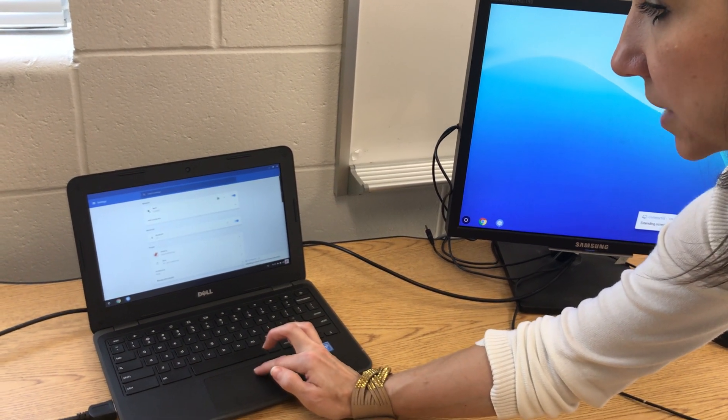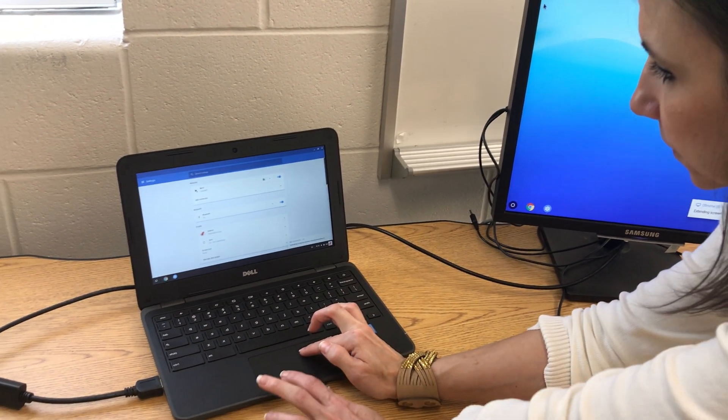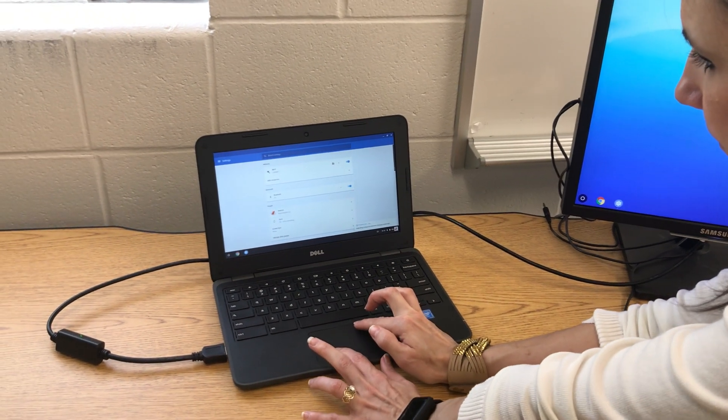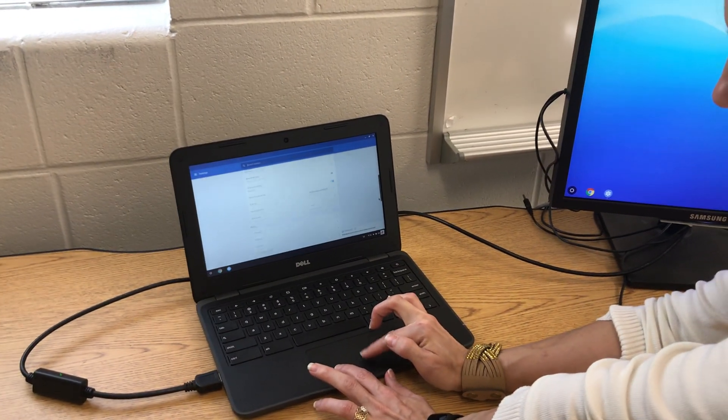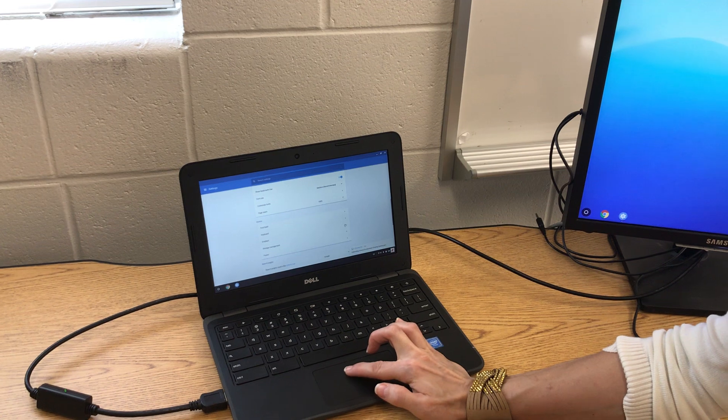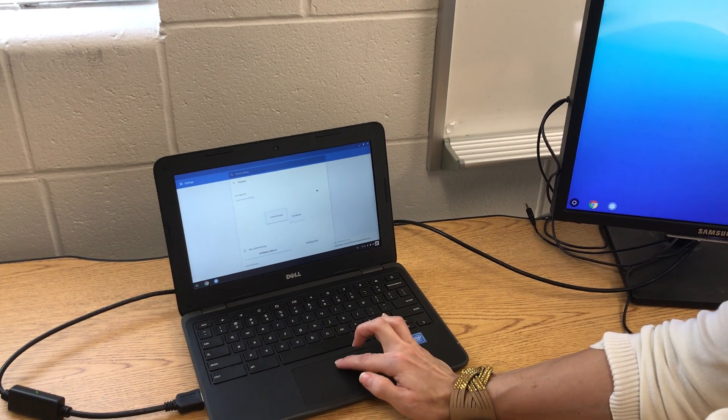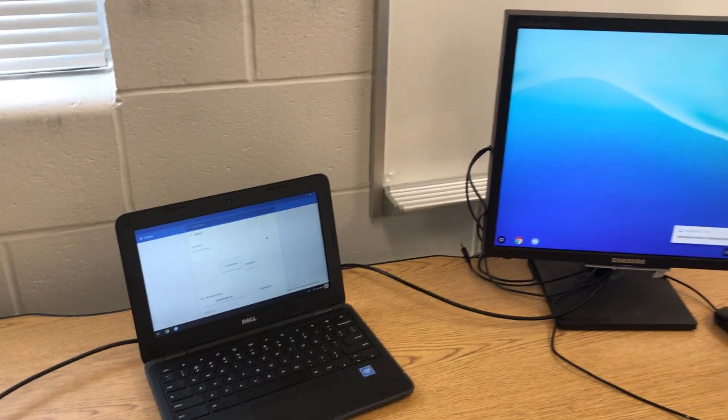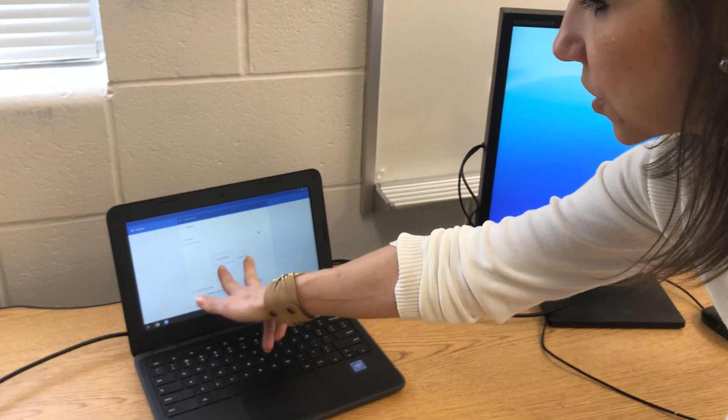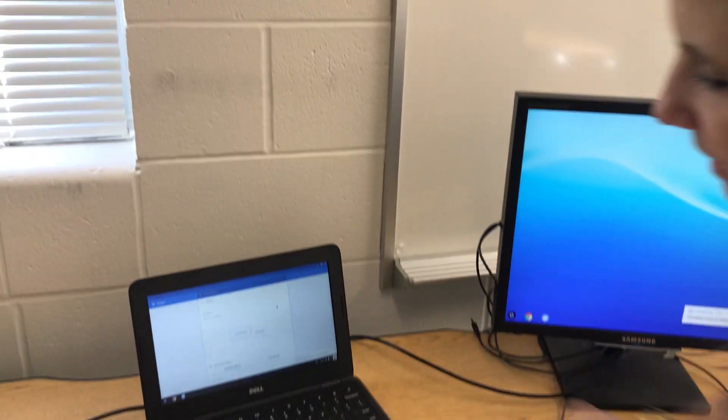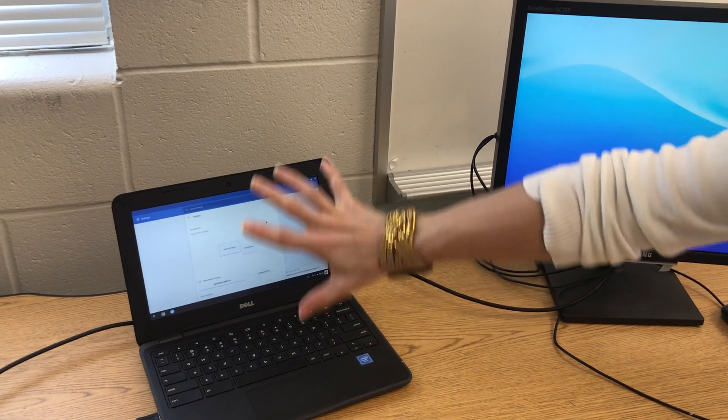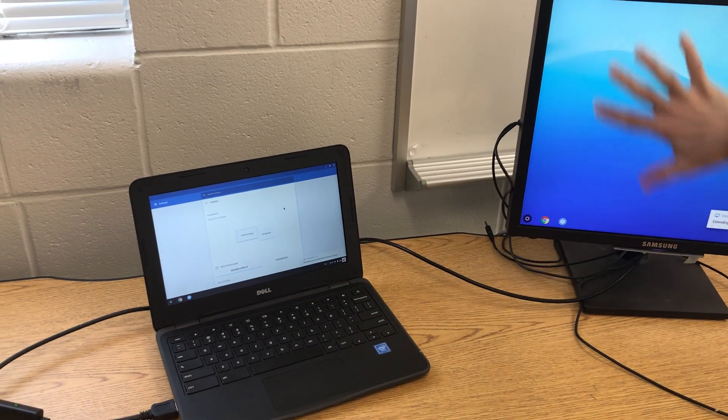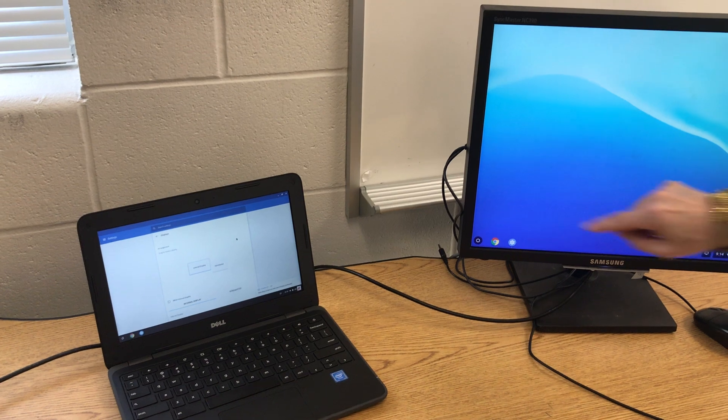Scroll down to device and displays. Okay, now there are a couple things you need to notice here. There are two rectangles on here. One says internal display and one says sync master. The internal display is referring to the Chromebook. The sync master is referring to the ThinClient.